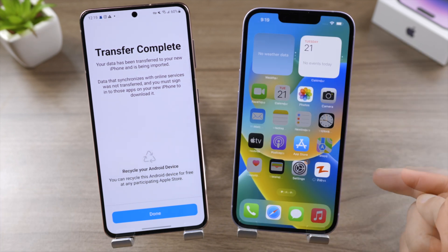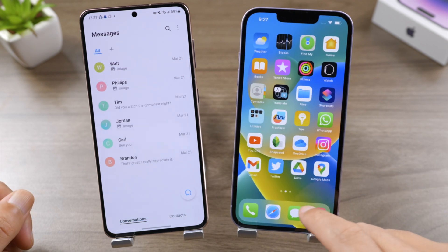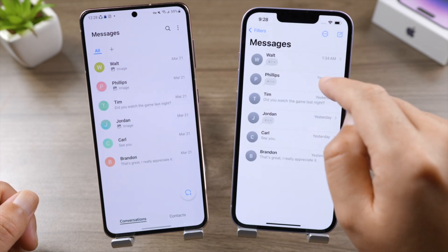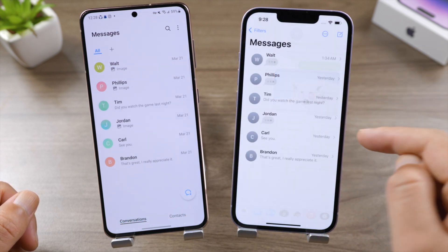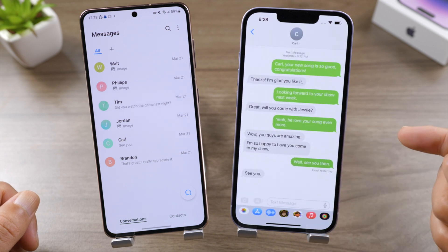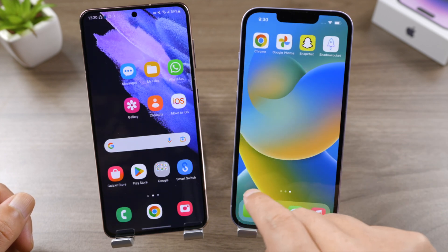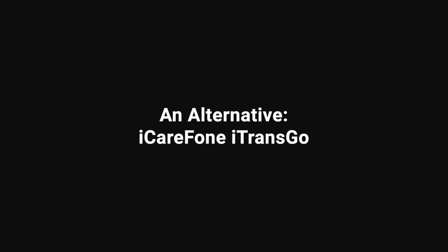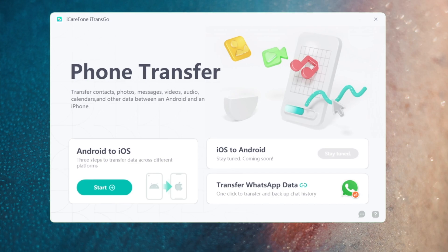Here we go — let's check out the messages. They have been transferred perfectly. As mentioned before, if you prefer to keep the data on your iPhone, iTransGo would be a nice alternative. Let's see how it works.